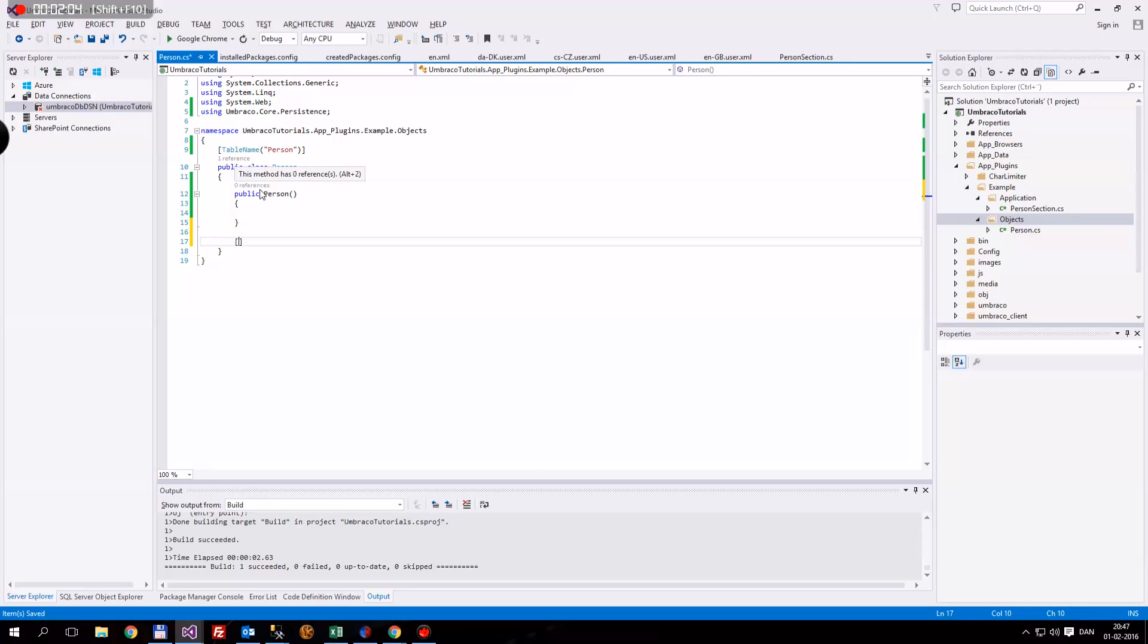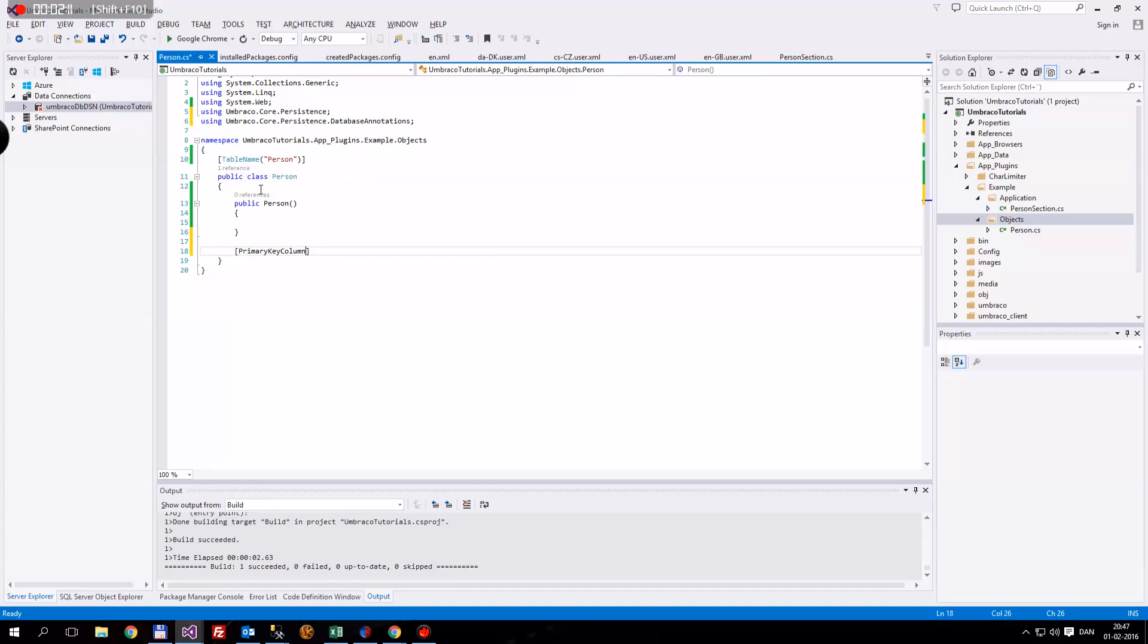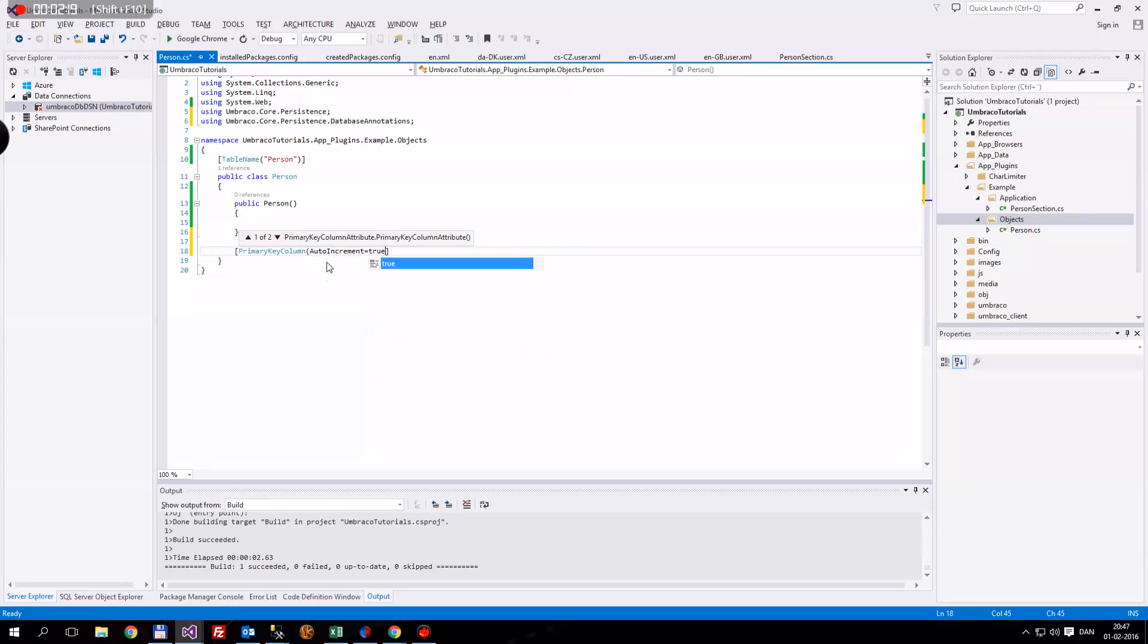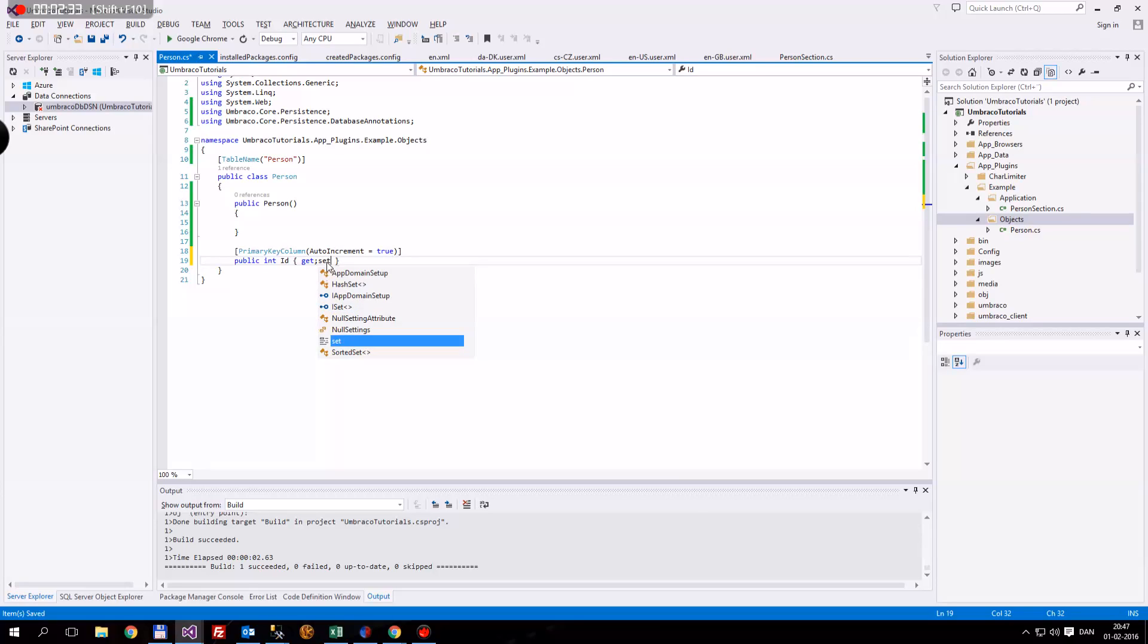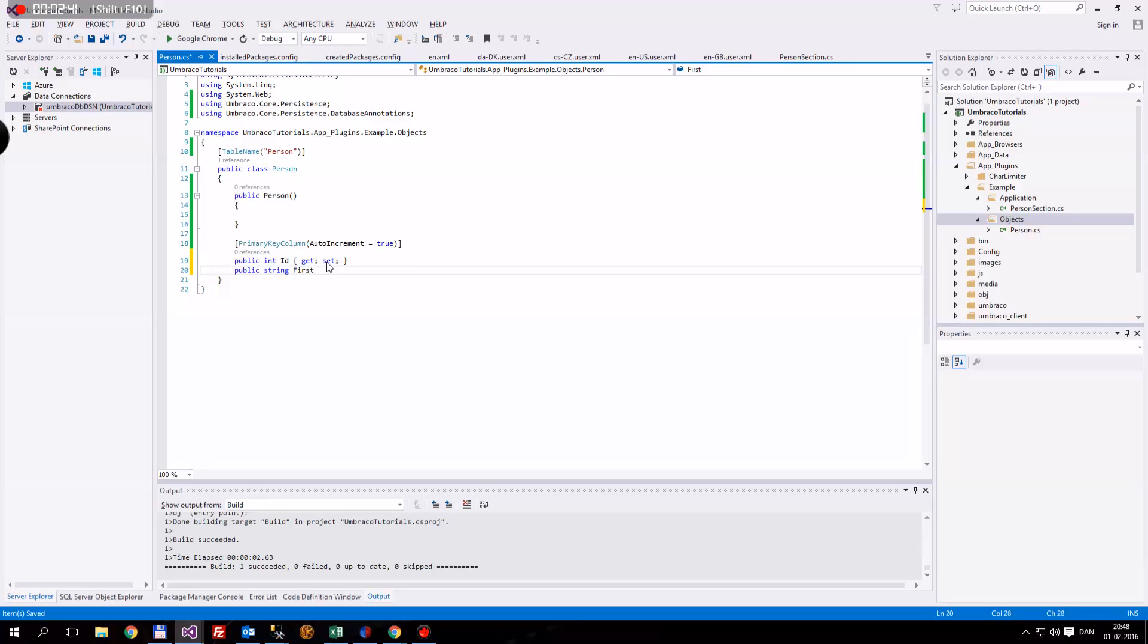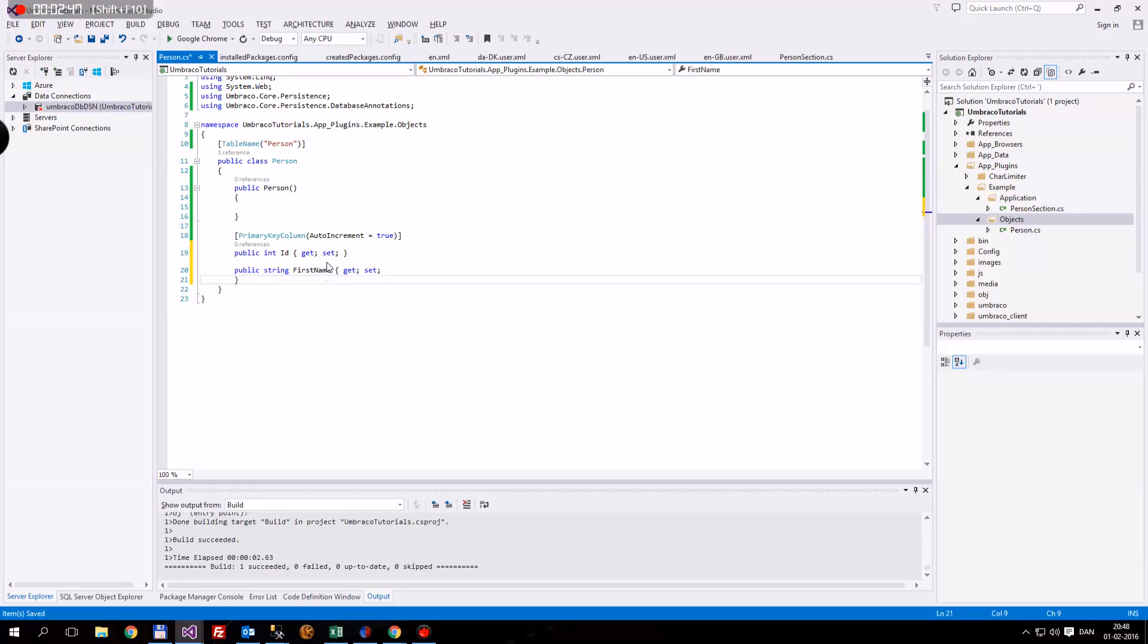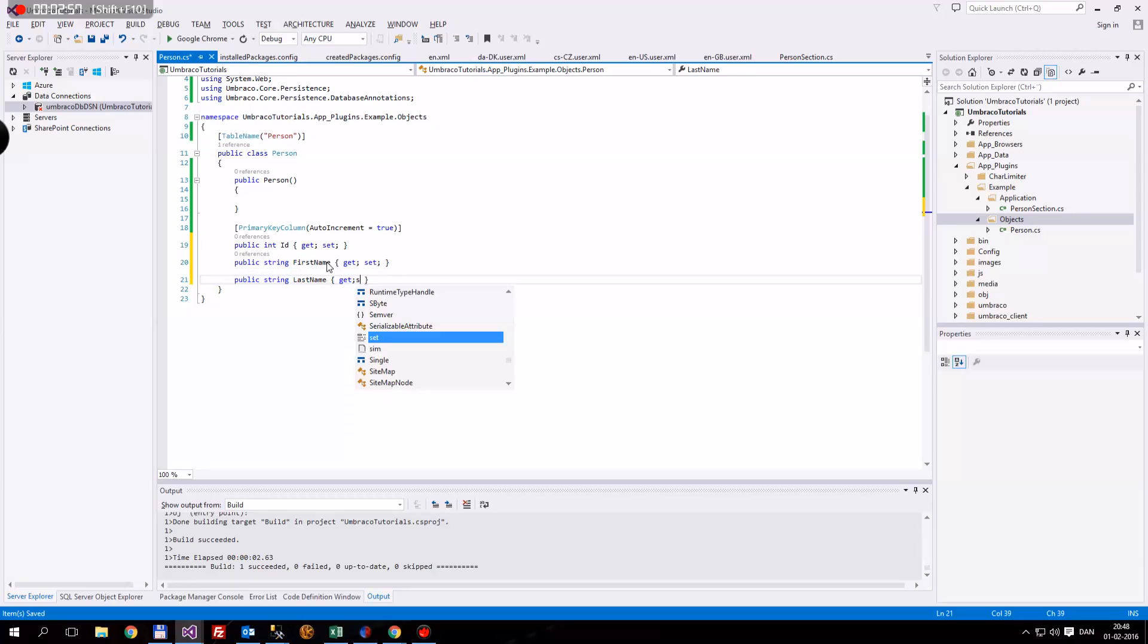The next thing we're going to do is we're going to define the primary key column. We need the database annotations for that. We're going to say auto increment is going to be equal to true. Now we can define our properties. We need the integer, public int, and then we need the id. I'm just going to do a couple of gets and sets for this. Then we're going to have string first name, some get sets for this. And another string, which will be last name.